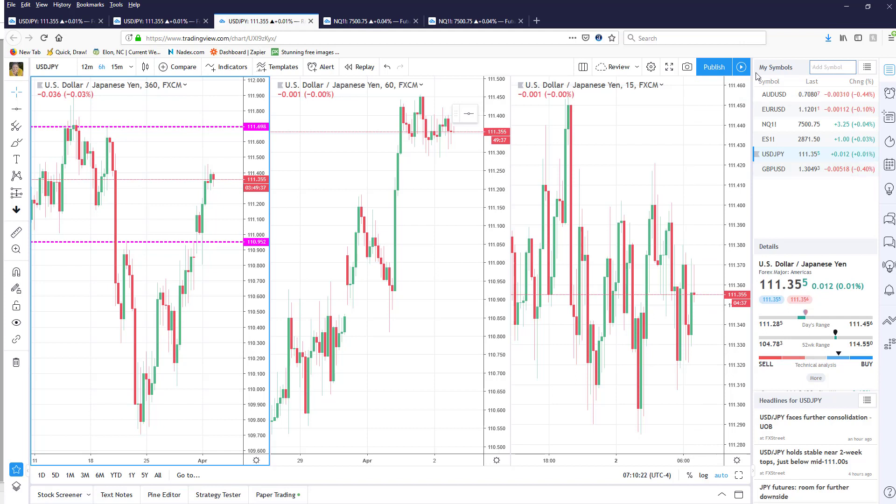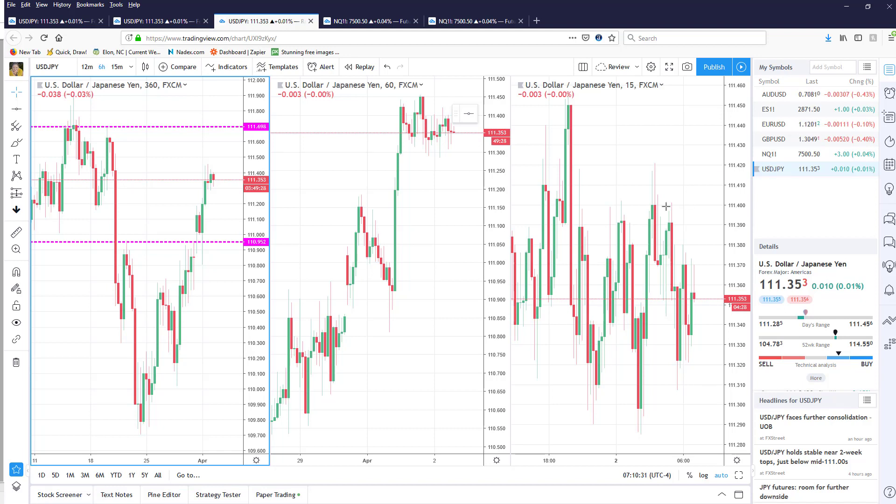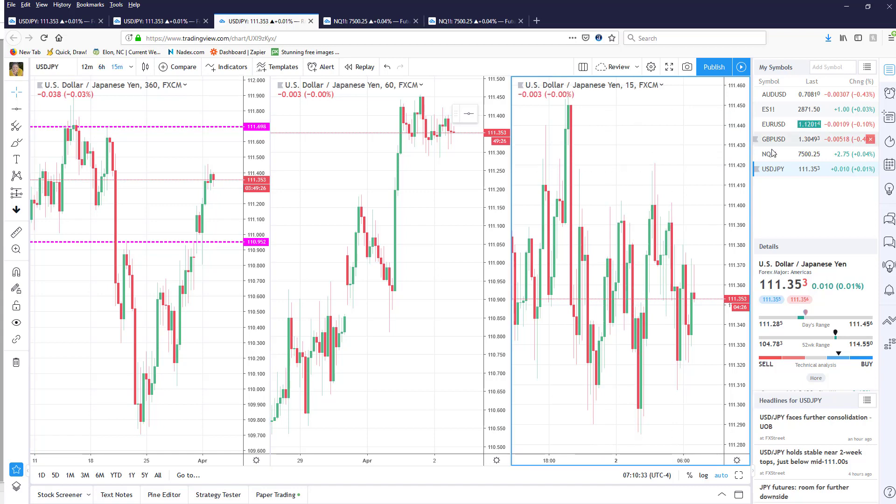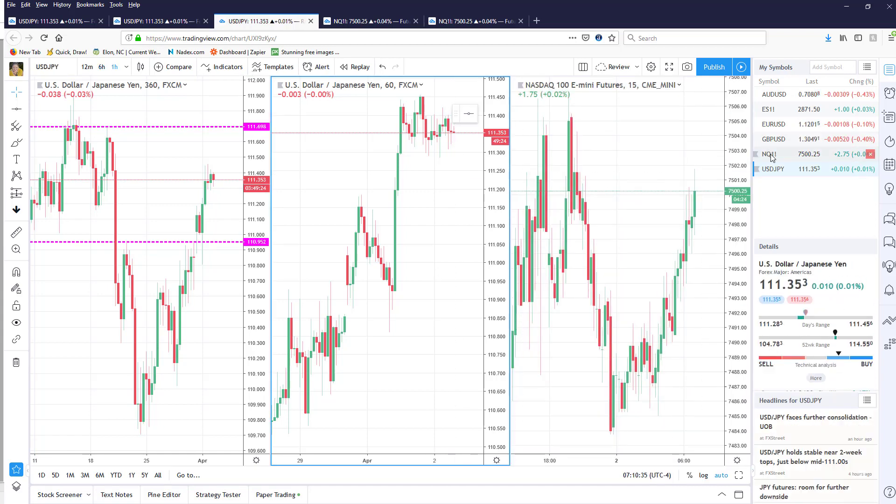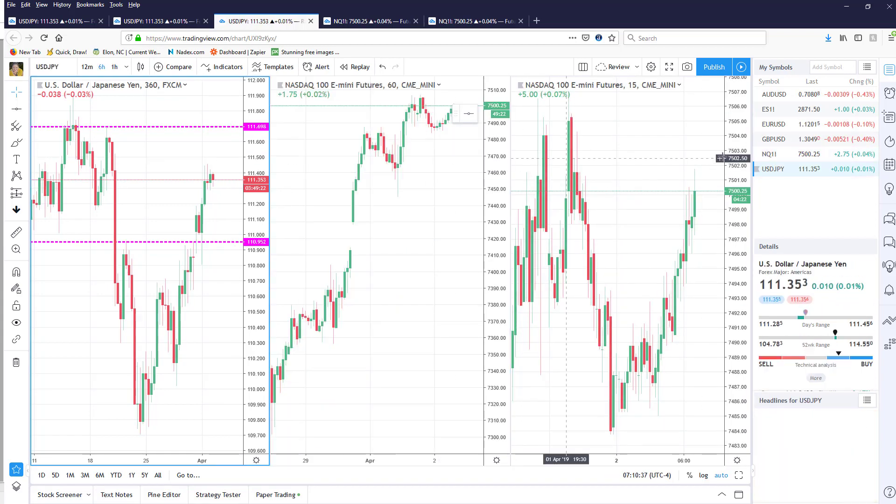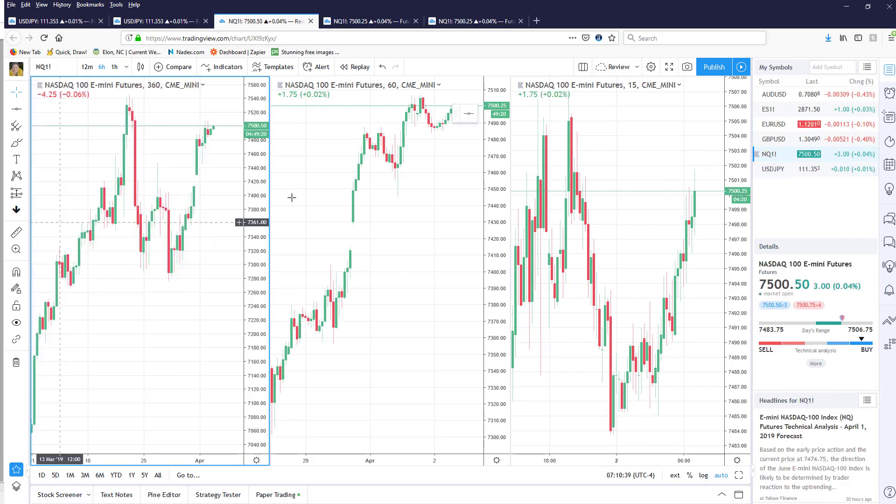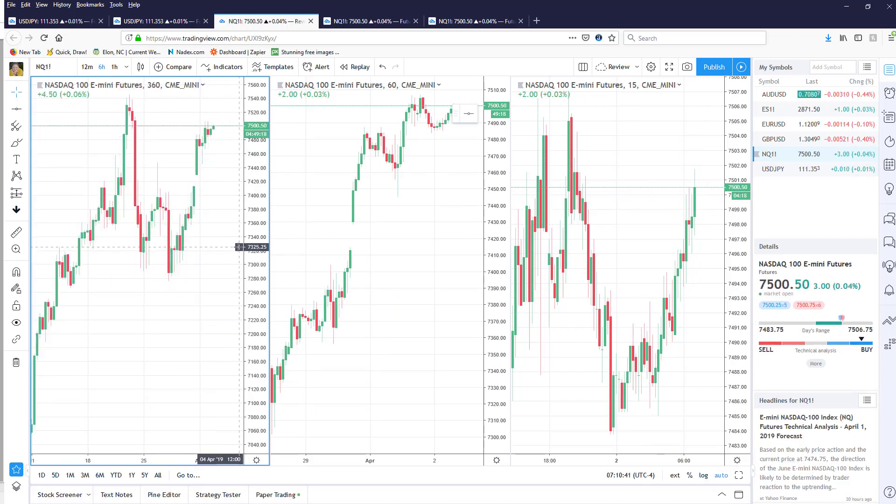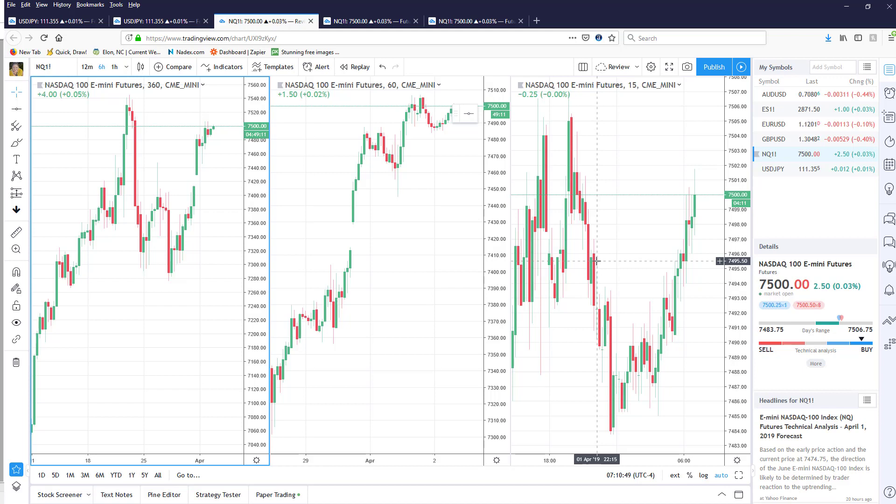Now you can also sort these by just clicking on the symbol, puts them in alphabetical order, it just makes it easier for me to find. But the cool thing is you can actually come over here and say okay I want to look at the NASDAQ and I can change all of my charts with just a click of the mouse.